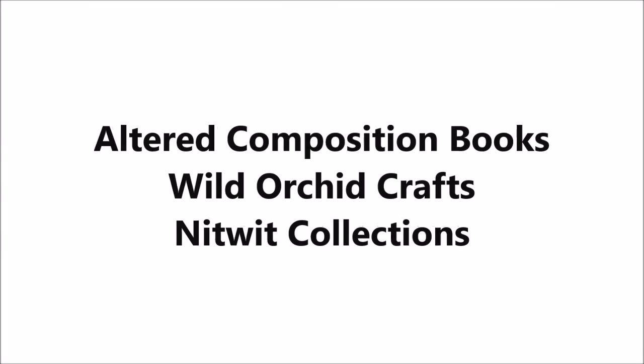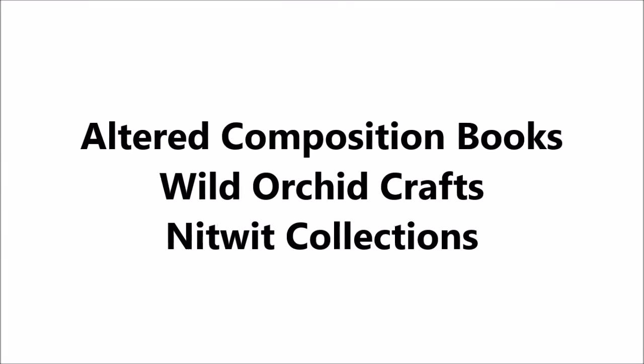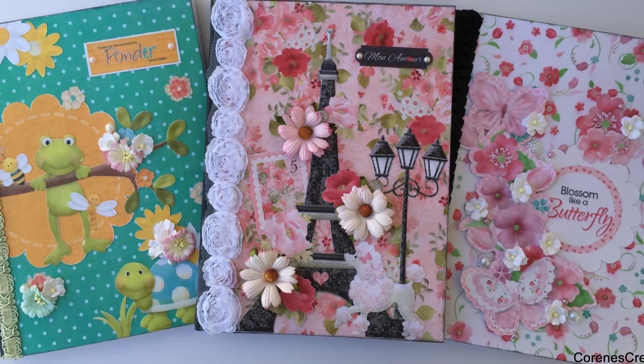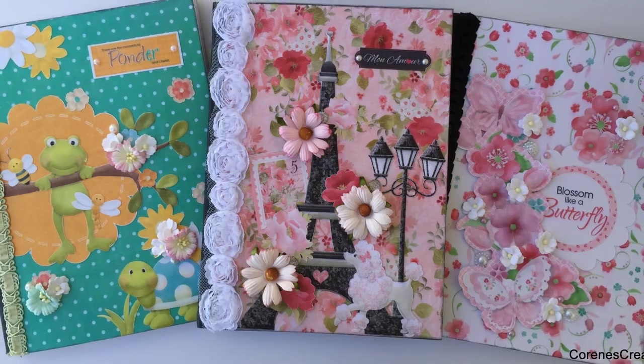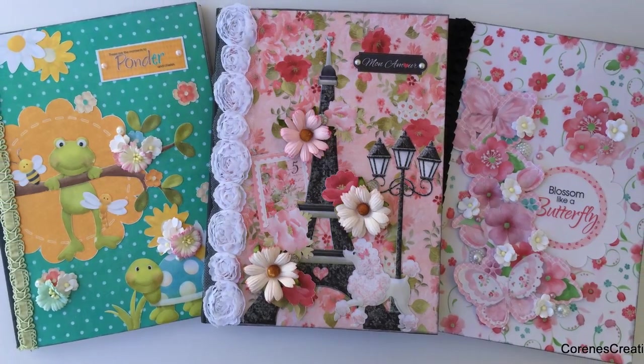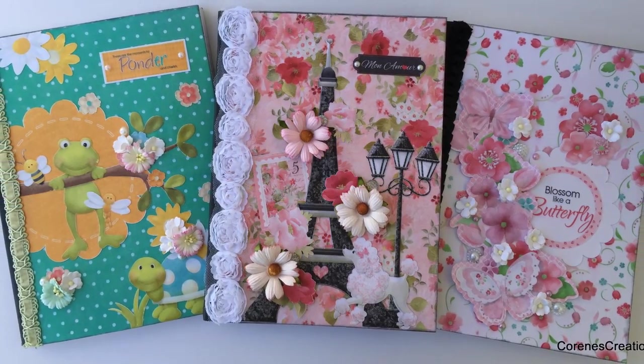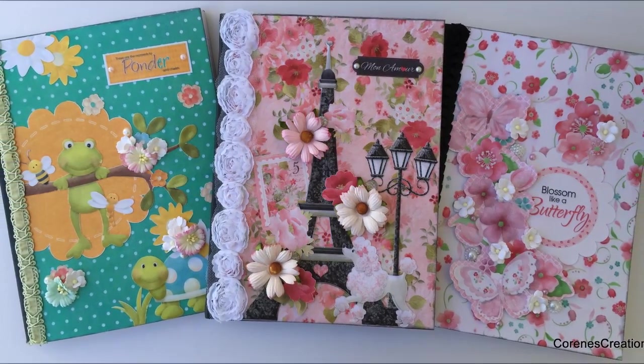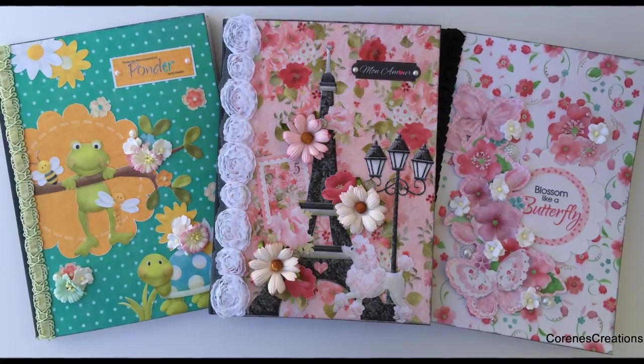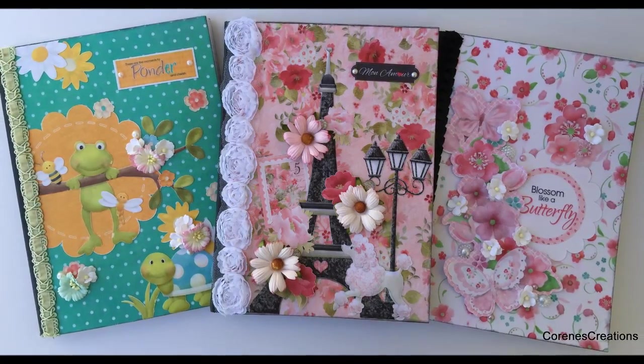Hi, it's Corrine for Wild Orchid Crafts and Knitwit Collections. Today I'm altering some composition books, and at the end of this video I will have more detailed photos and a better look at each of these books.